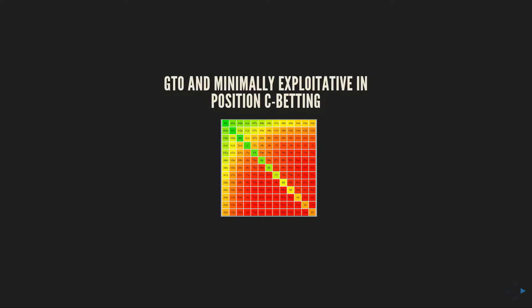Alex here, and I've got a new strategy pack for you guys on c-betting from in position. In this strategy pack we're going to look at first the theory and conceptual concepts that go into c-betting, then we'll look at some GTO ranges on a variety of flop textures as well as minimally exploitative c-betting.